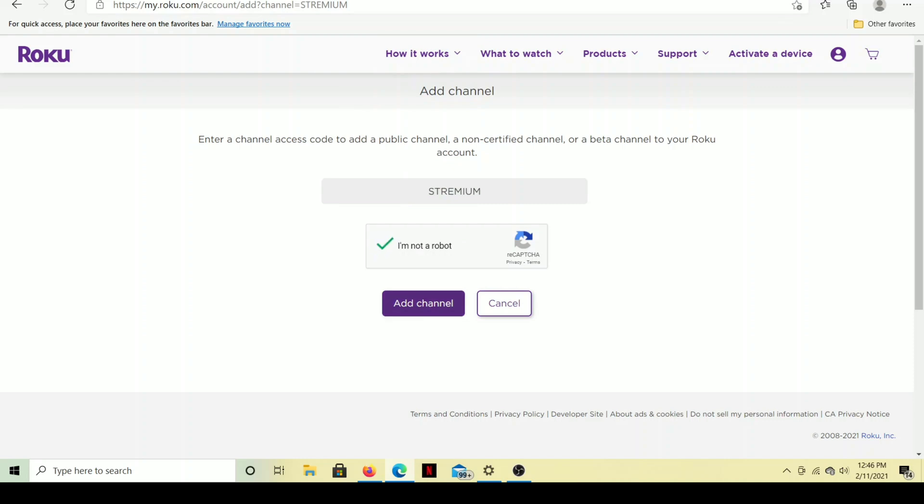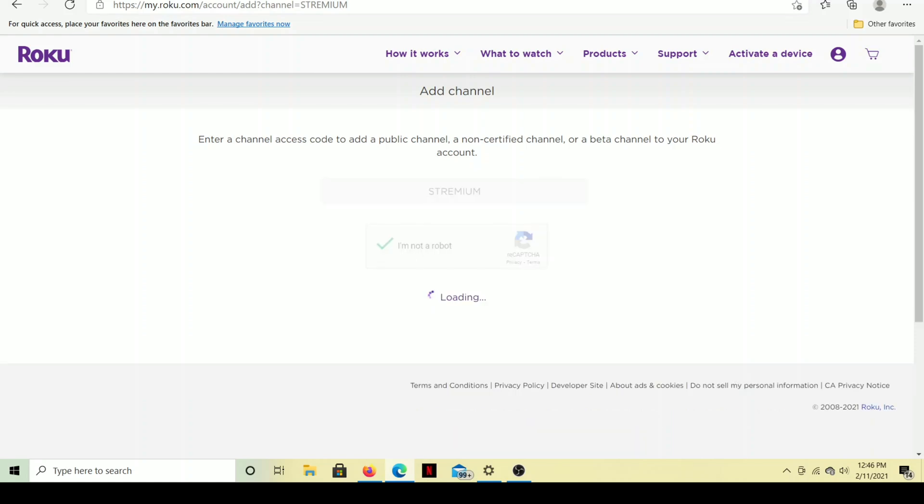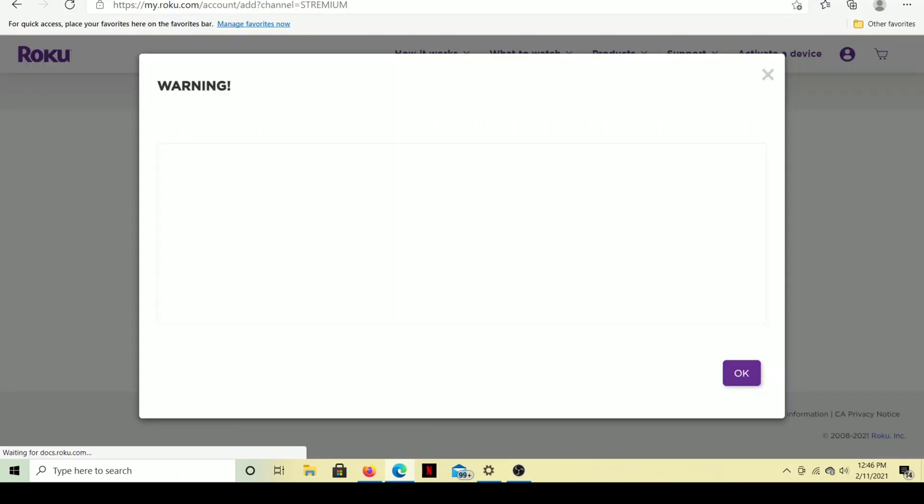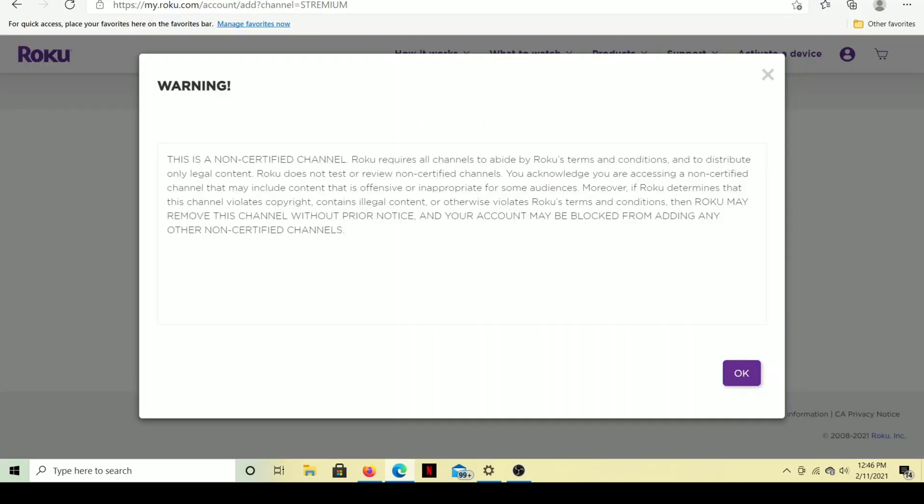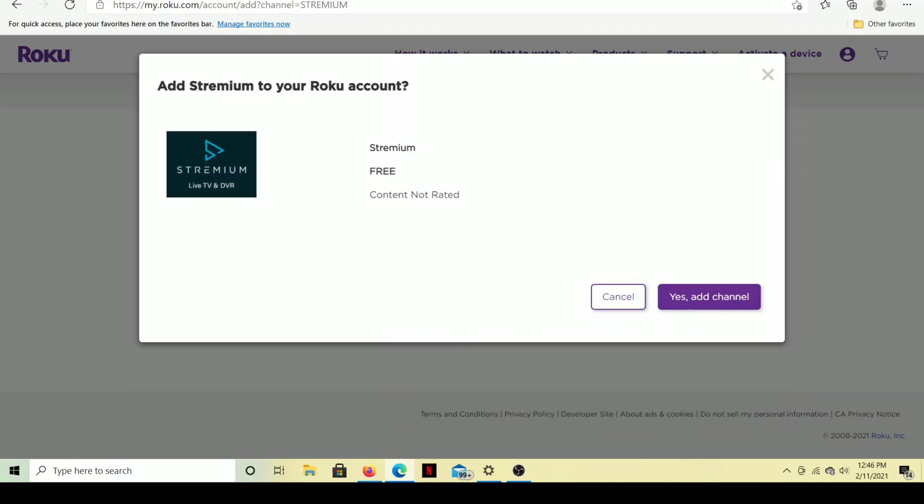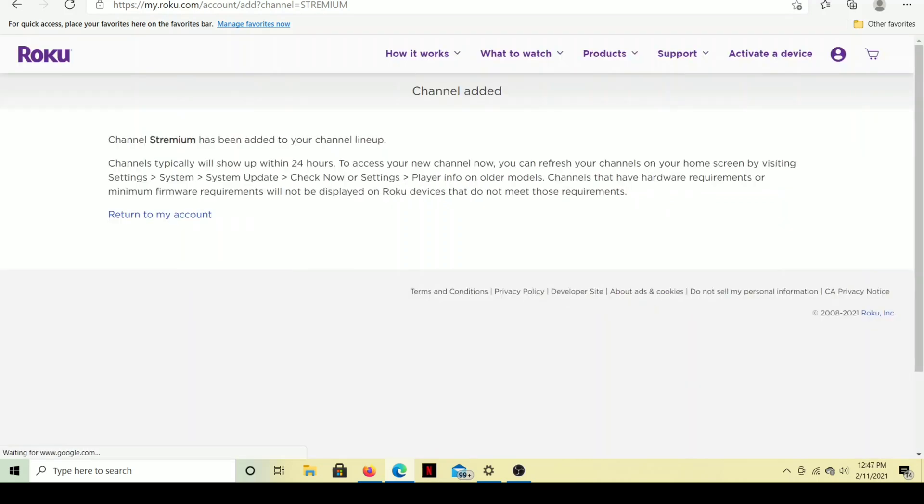Then I'm going to click add channel. And it gives you a real quick warning saying it's a non-certified channel, but you really don't need to worry about this. As I showed you earlier, it was on the Teeble Stream 4K and also on our Amazon Fire Stick. So just go ahead and click OK. Yes, add channel. And the channel has been added. And now let's go back to our Roku.